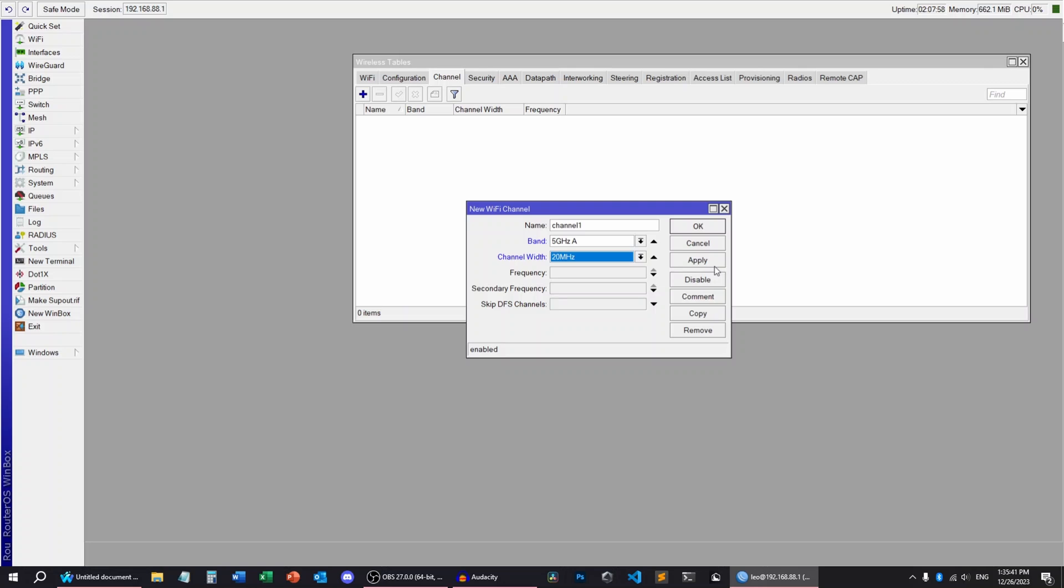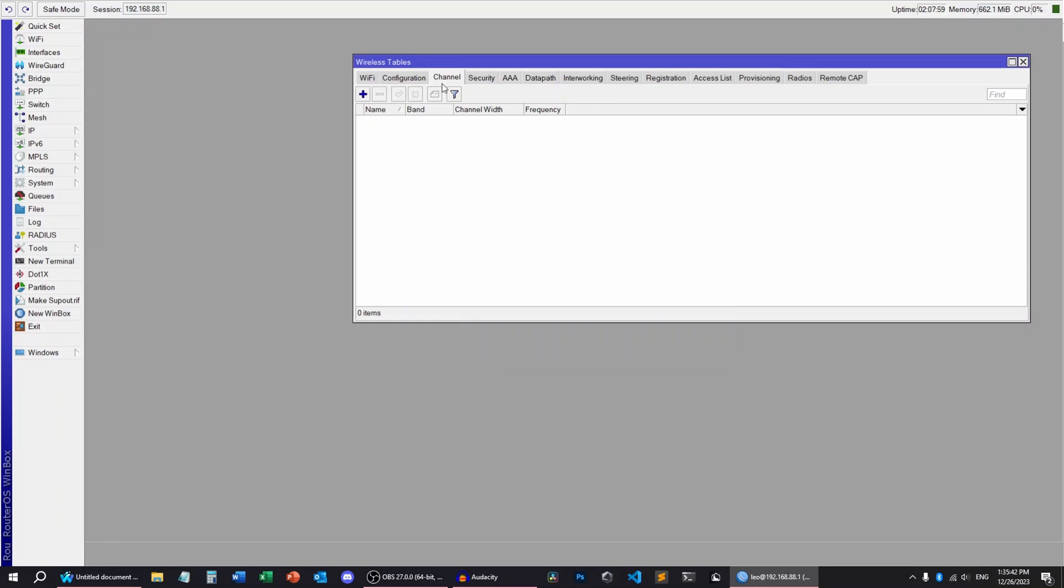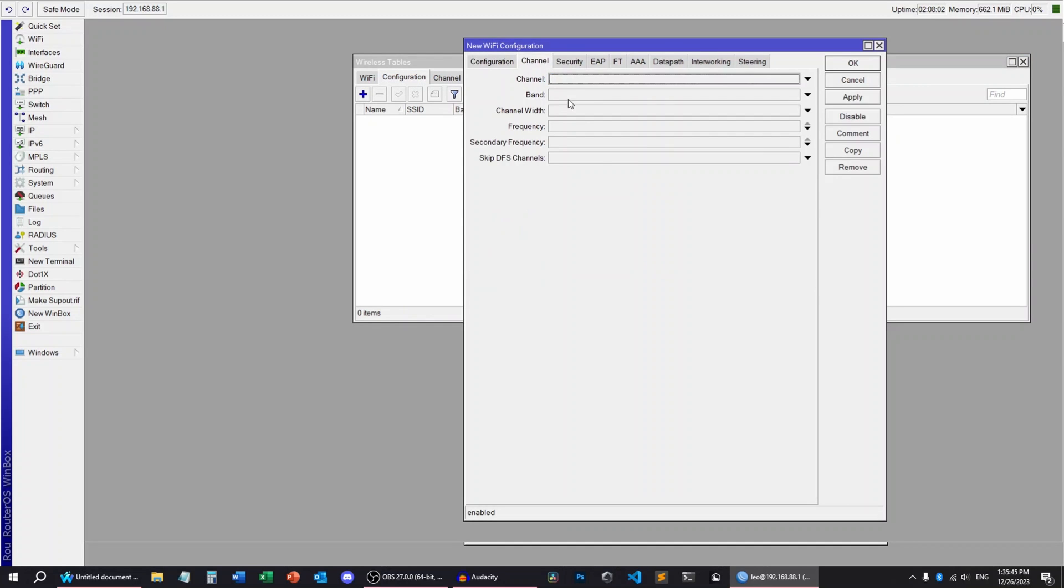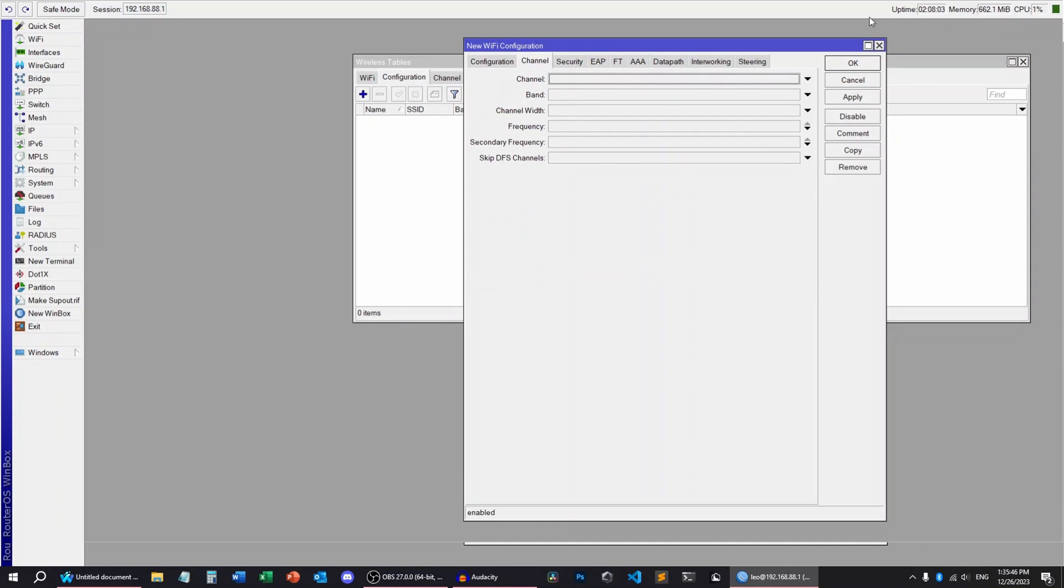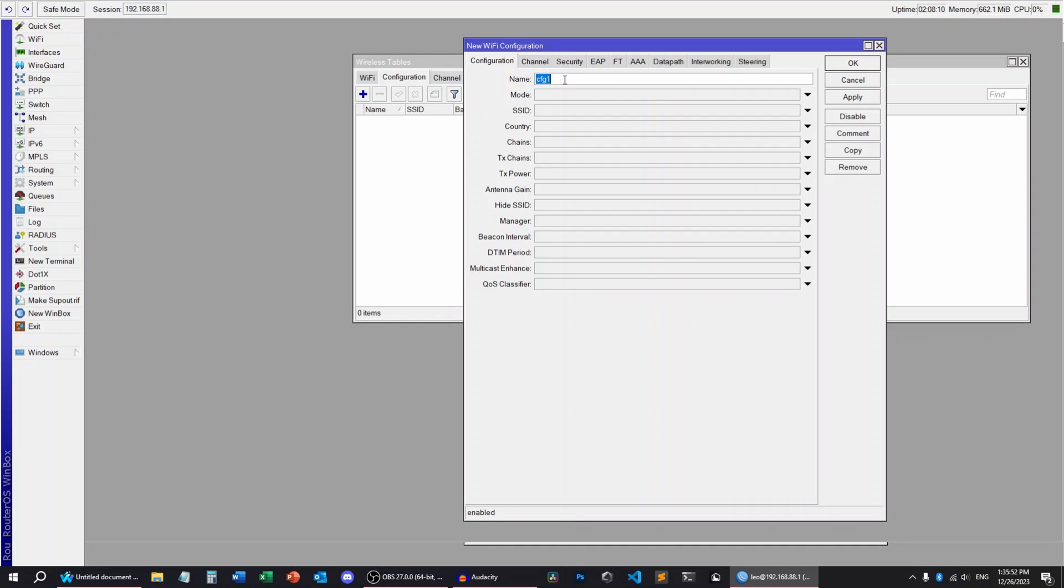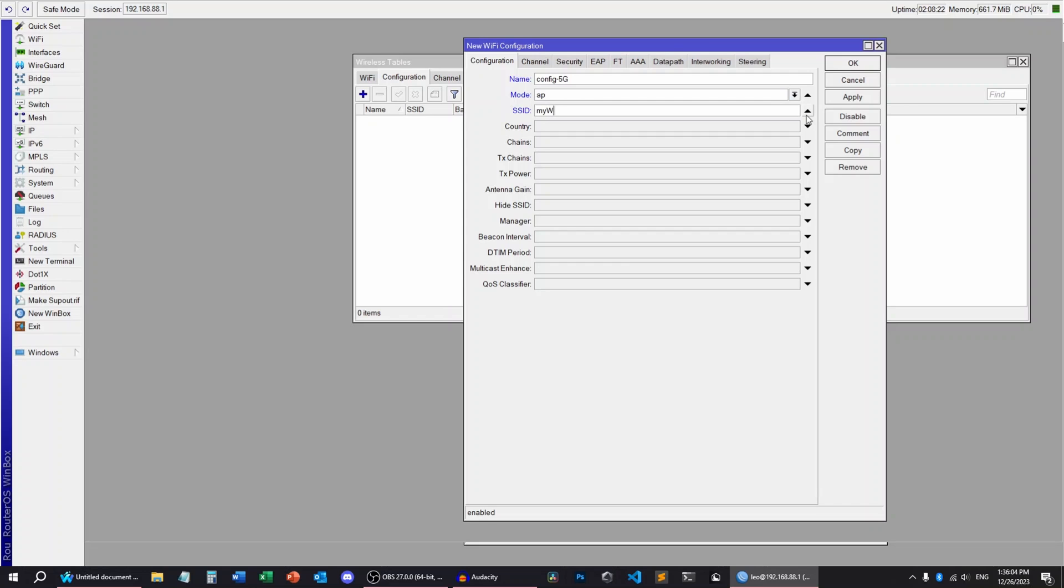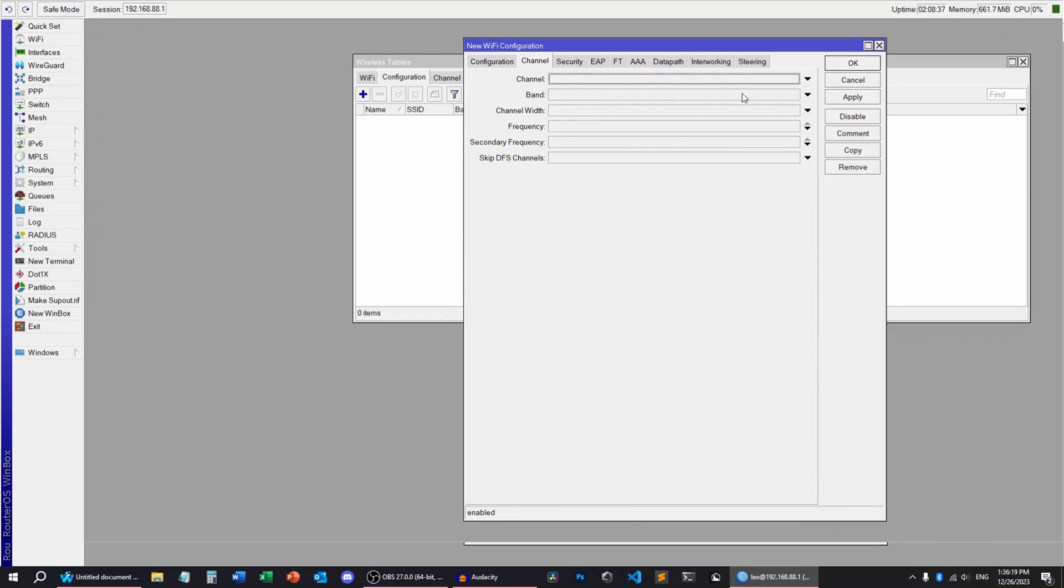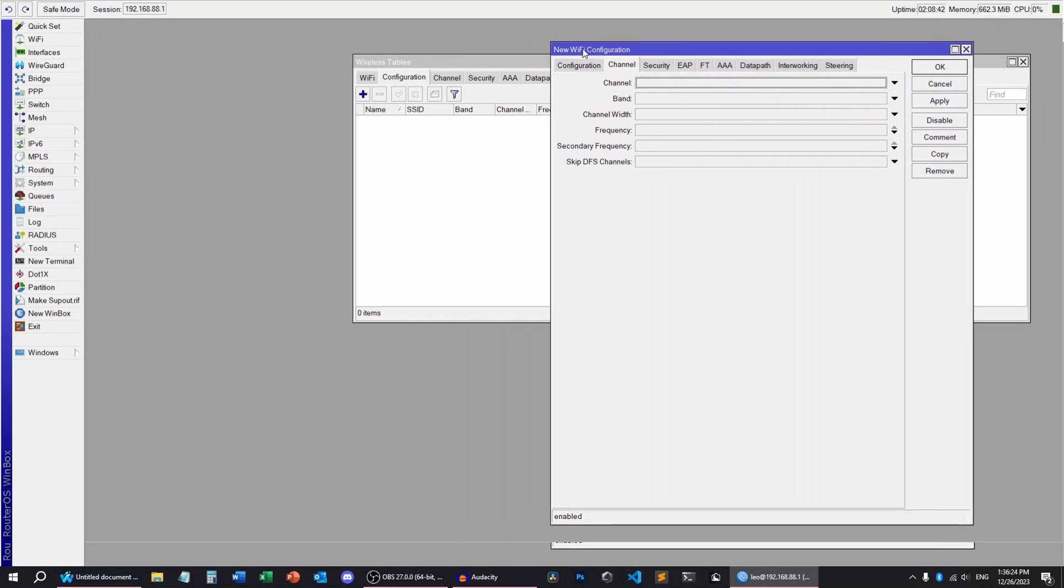Or you can do all of that in one config file. That's the route I'm going to be doing today. So I'm going to type config and let's do 5 GHz. Mode AP, SSID. Today it's going to be my Wi-Fi, country, and you don't have to set these things up. Let's go to Channel.